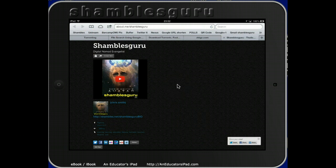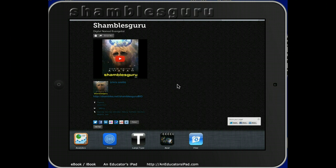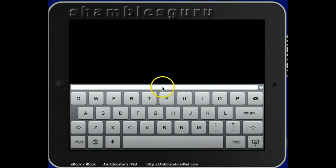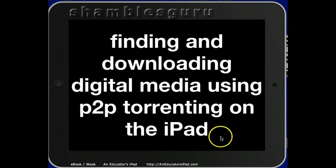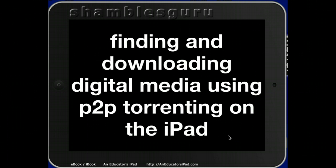To prove that, let me go to this app called LargeType where I've put in the title. With the marvels of magic, I made that appear quite quickly — I just paused it while I typed it in. So we're finding and downloading digital media using peer-to-peer torrenting on the iPad — digital media meaning books, videos, music, apps, programs.